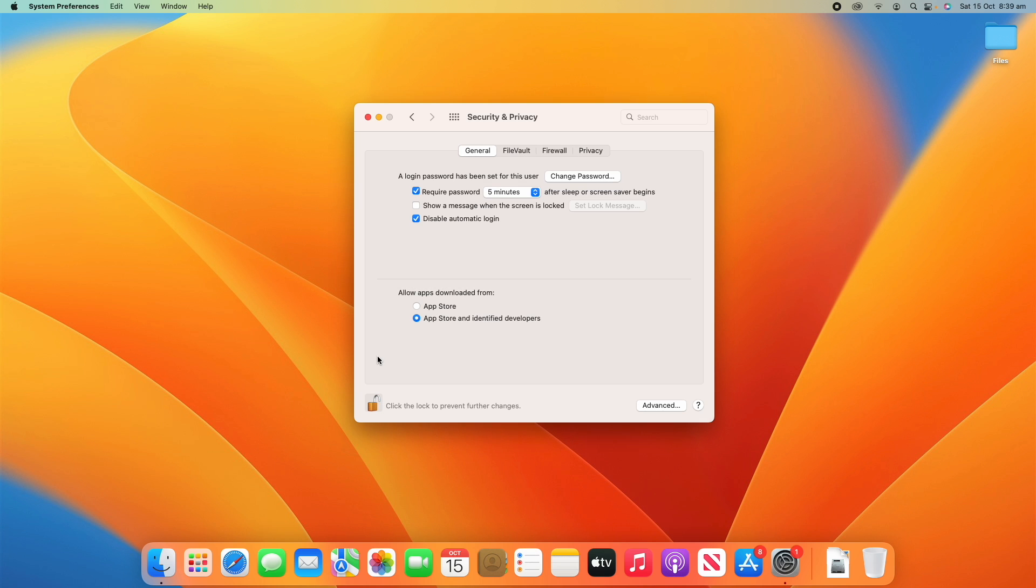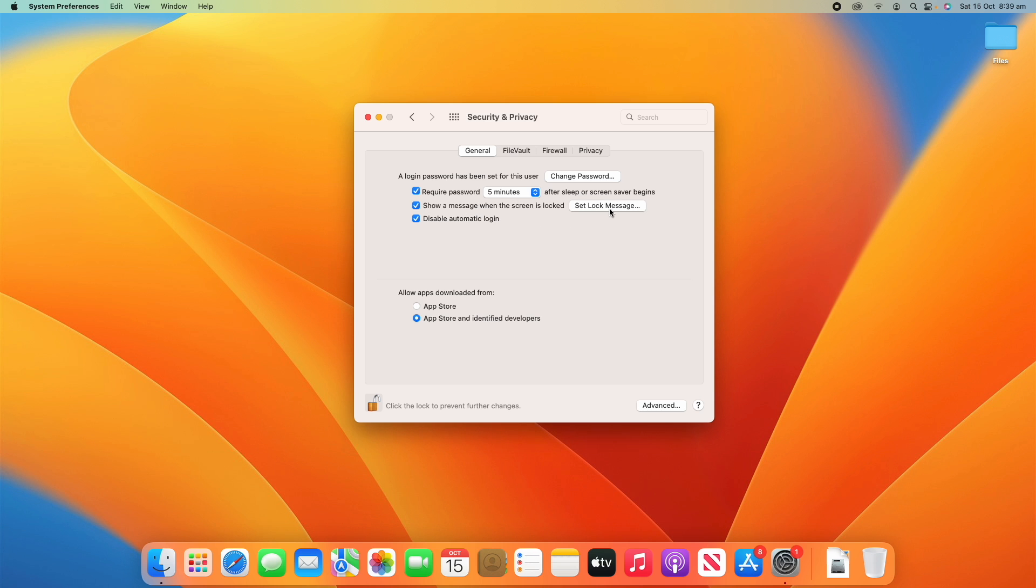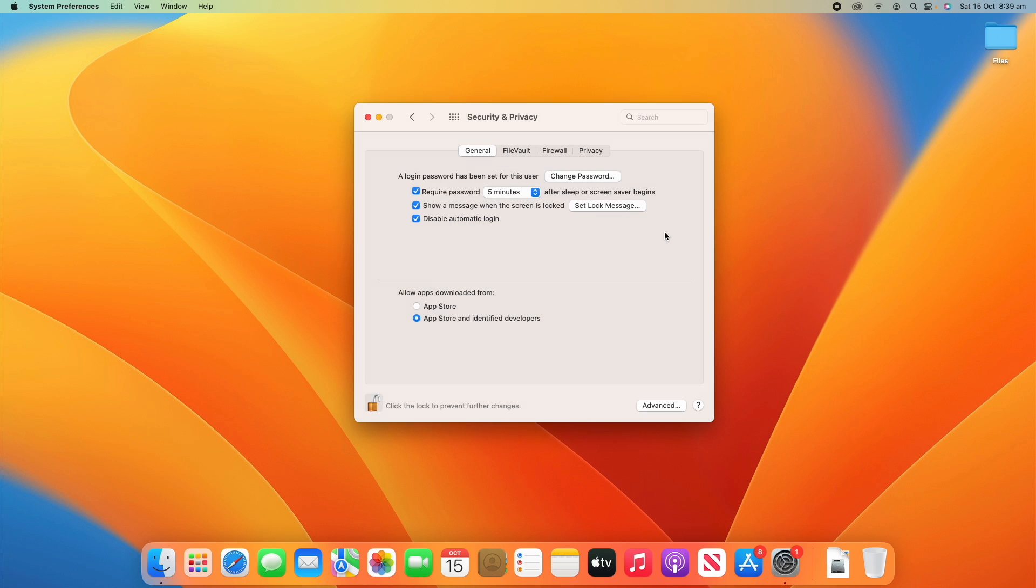And when we unlock it, you'll hear it makes that little sound. And we've got some others here. So you can decide whether it shows a message when the screen is locked. So what that would be, if you turn that on, is you can say a message for it to show like, this computer belongs to Unpacked Technologies. And you could write that in so that someone on the lock screen could then see who the computer belongs to or just any sort of personalized message.